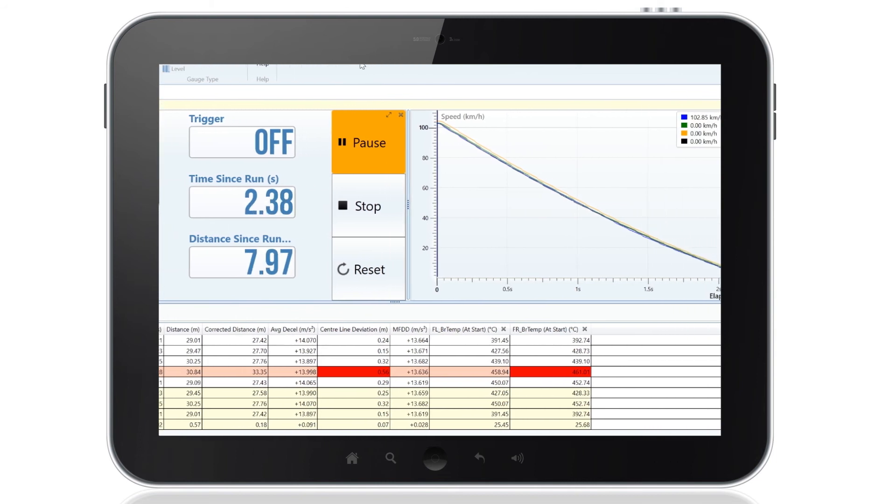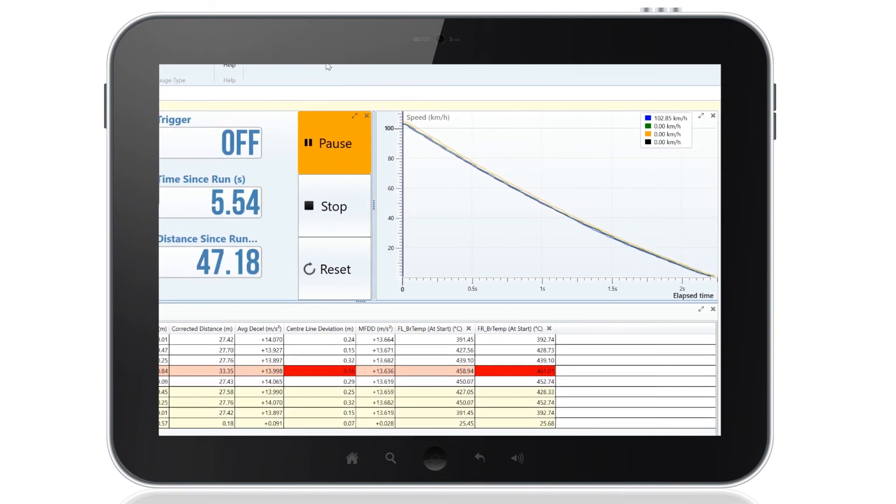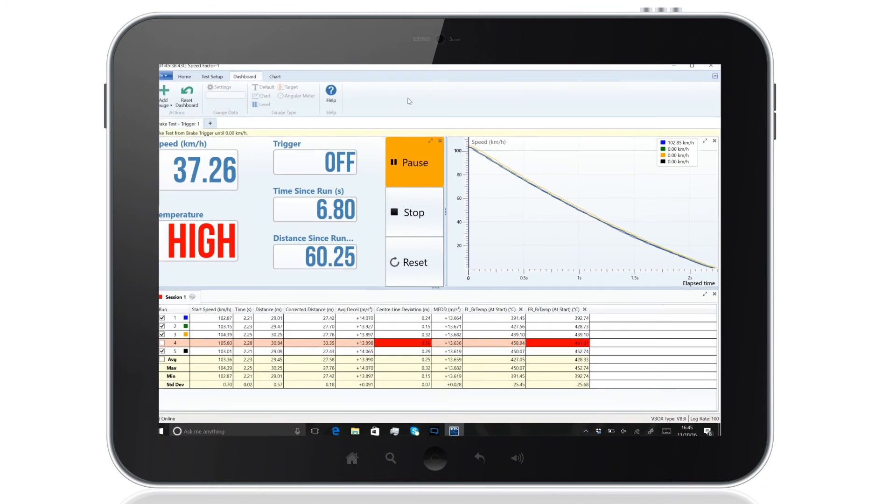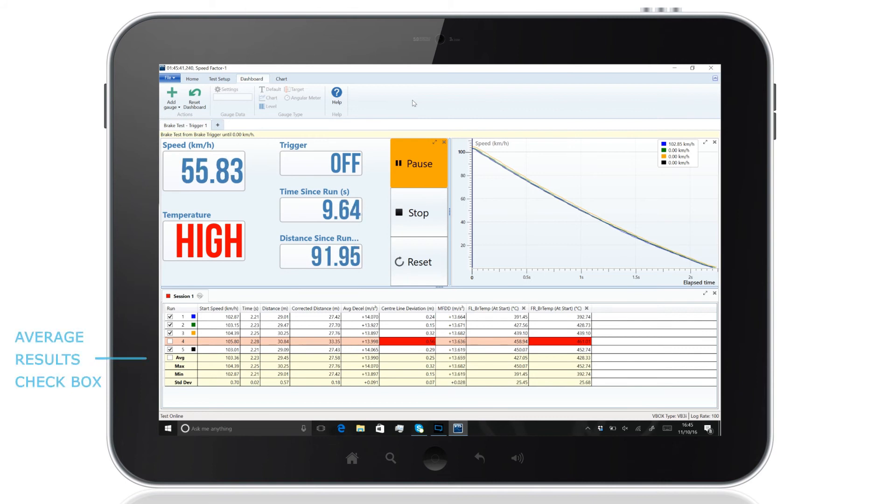The chart will also plot these results so that you can easily compare different runs side by side. An average best fit line can be added to the chart by selecting the average results checkbox.